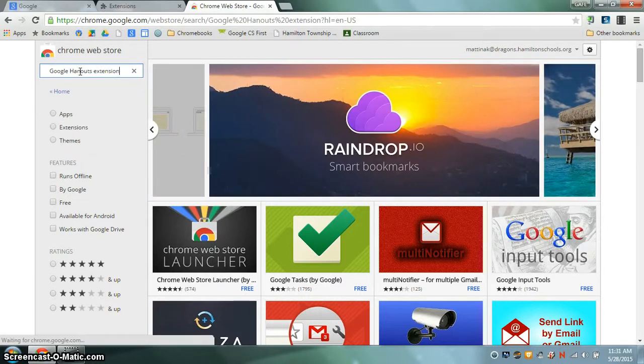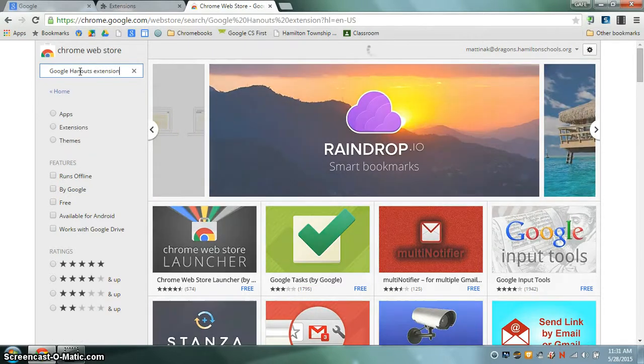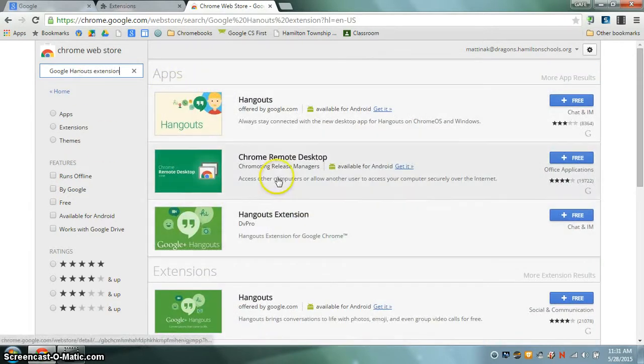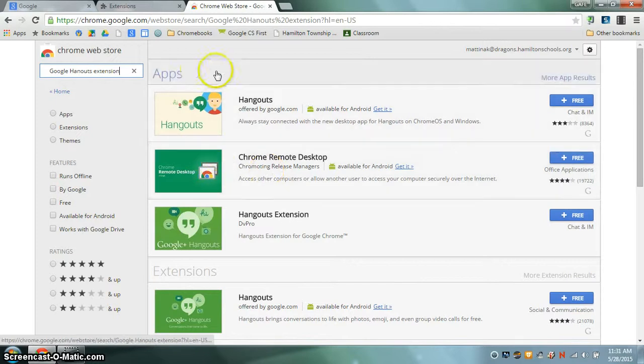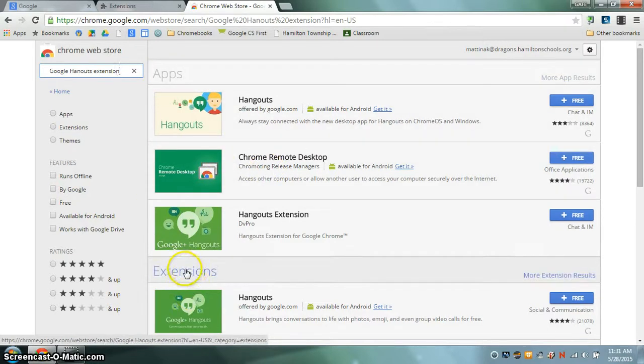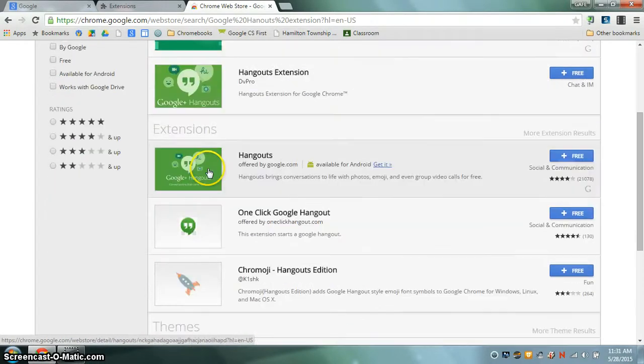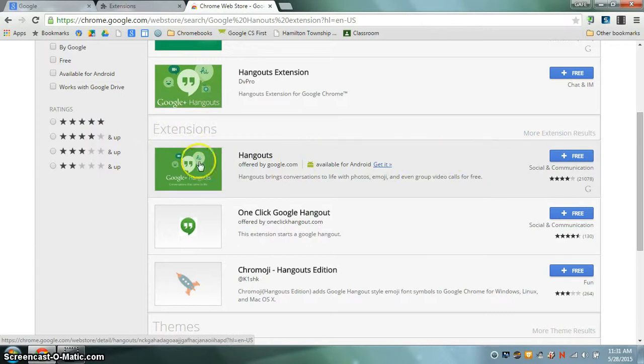Hit enter and you will see the results shown. You do not want the app, you want to get the extension so scroll down to the extension section and the first result is the one that you want. Click on the word free.